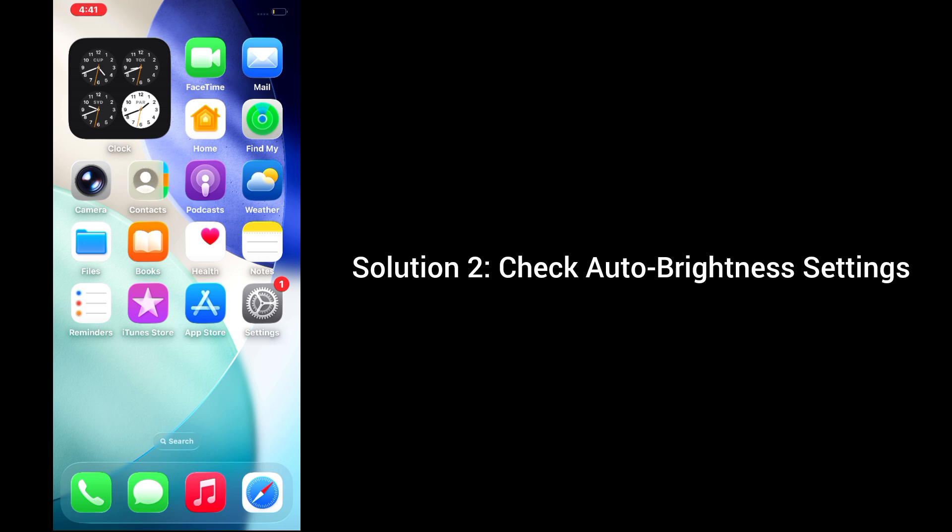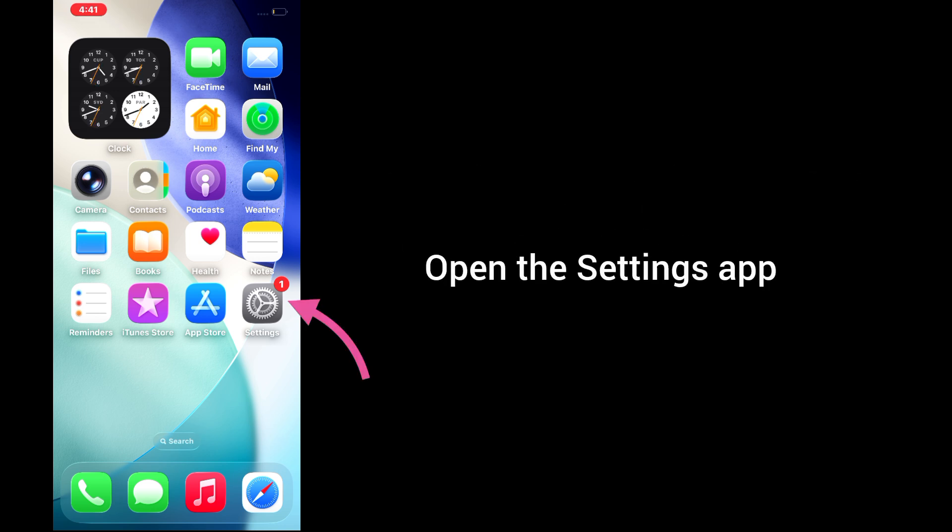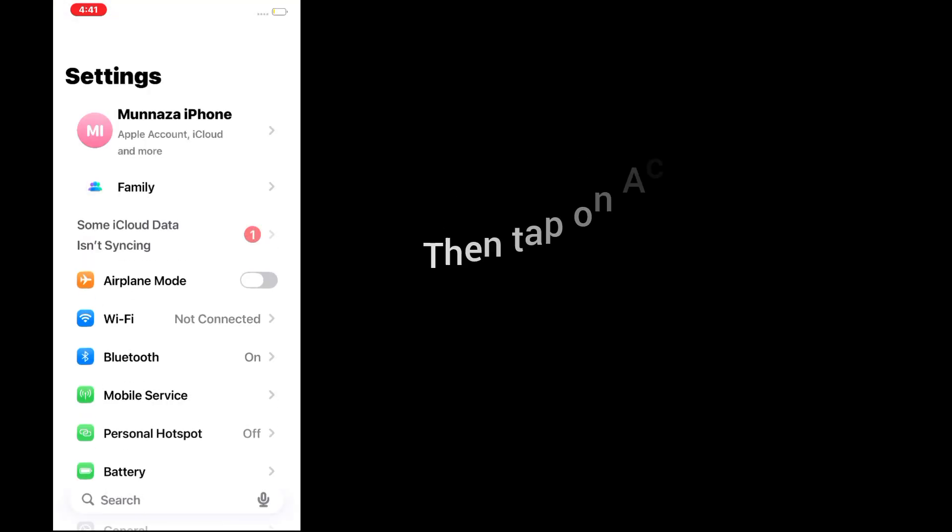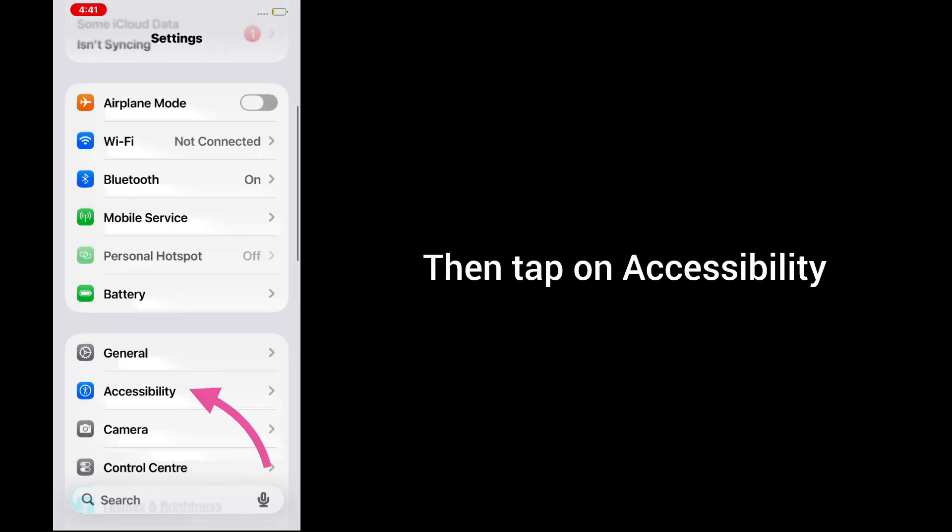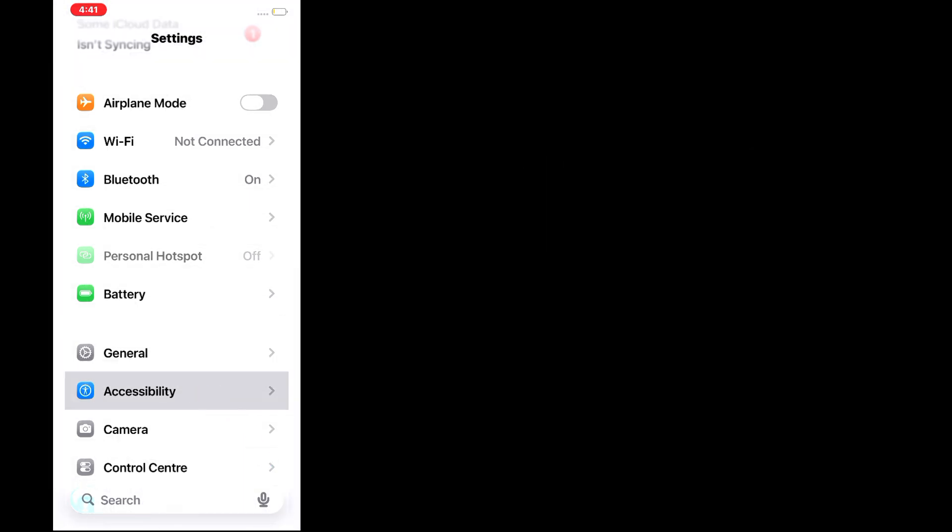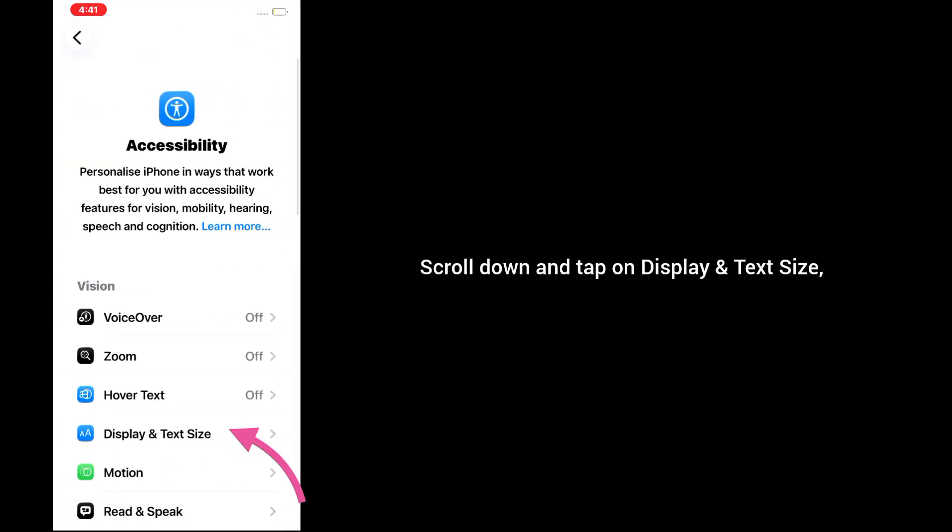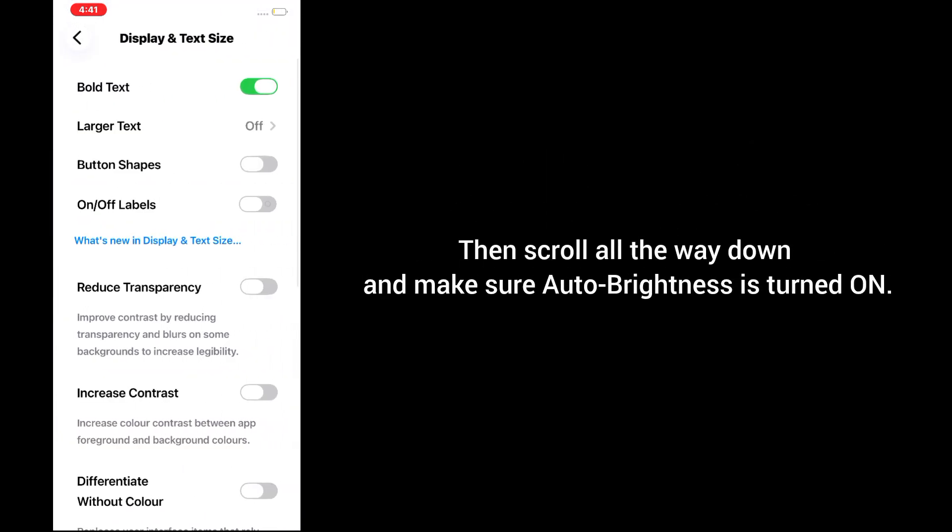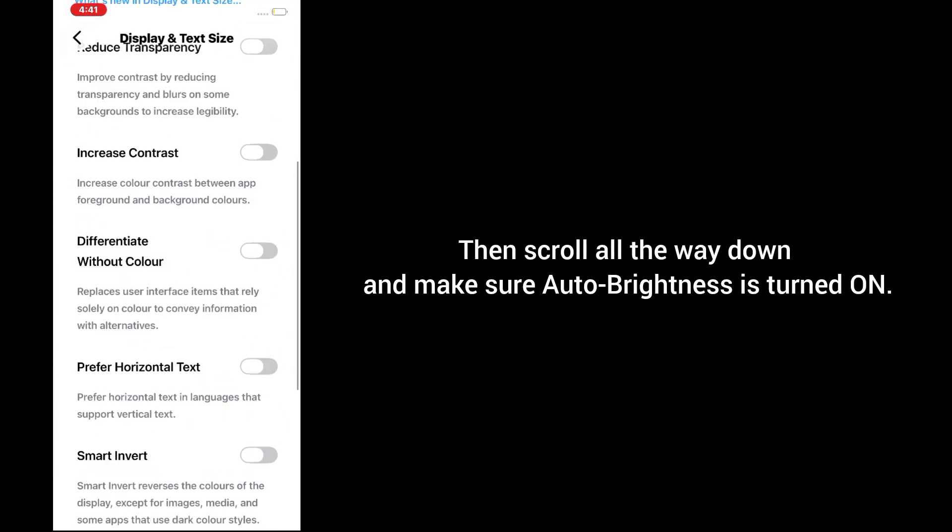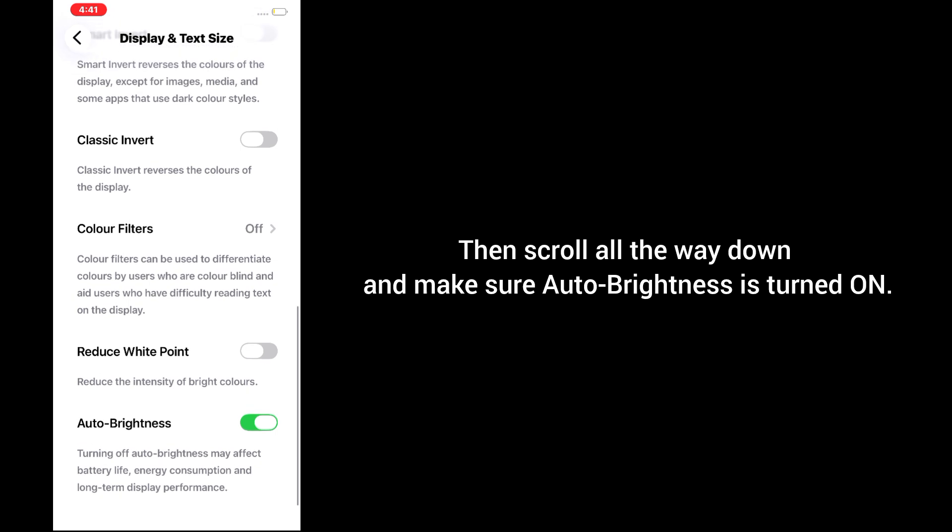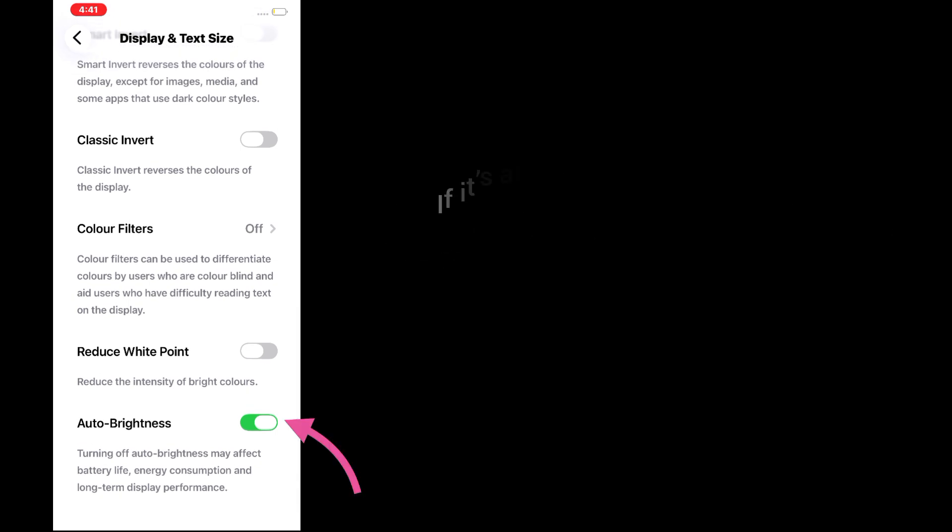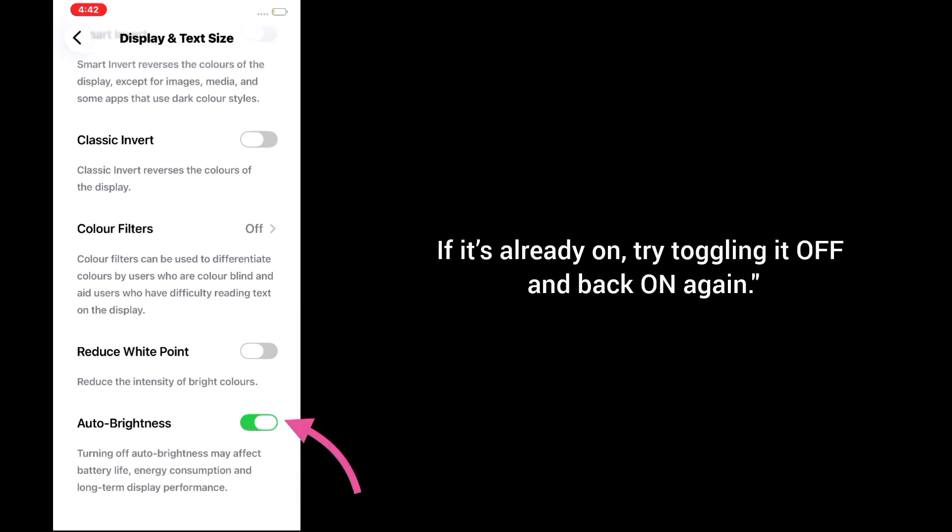Solution 2: Check auto brightness settings. Open the Settings app, then tap on Accessibility. Scroll down and tap on Display & Text Size. Scroll all the way down and make sure Auto-Brightness is turned on. If it's already on, try toggling it off and back on again. If it's not working, move to the next solution.